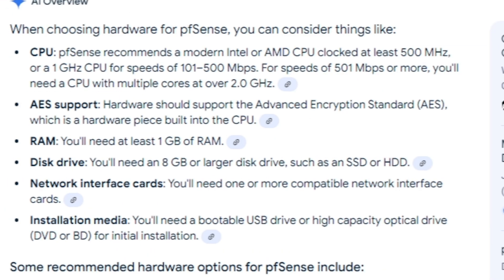Before installation of pfSense we need to know what hardware is required. The CPU should be at least 500 MHz, which is very minimal. You need 1 GB of RAM, and the hard drive should be 8 GB. I'm going to give it more resources, but these are the minimums.